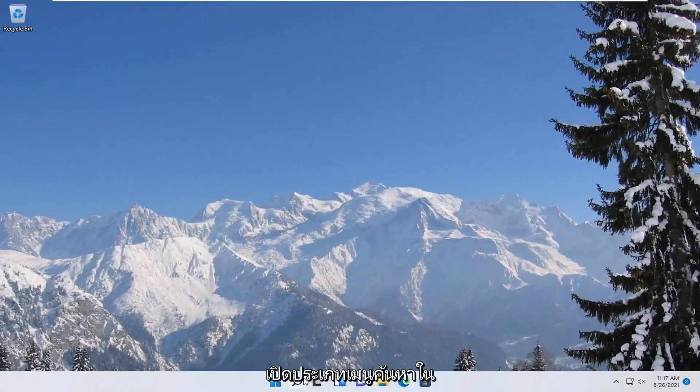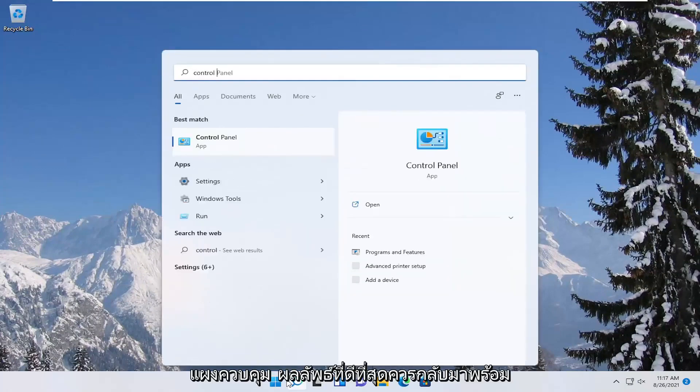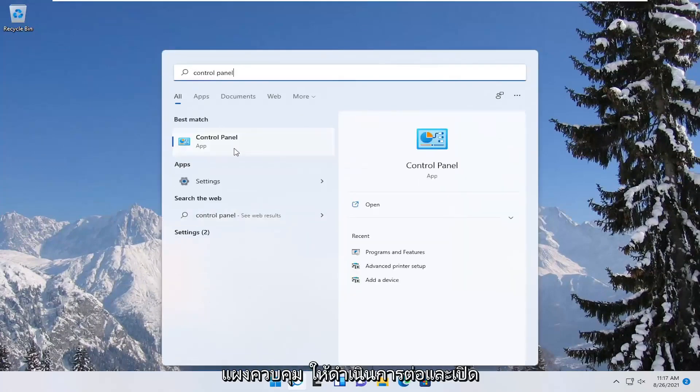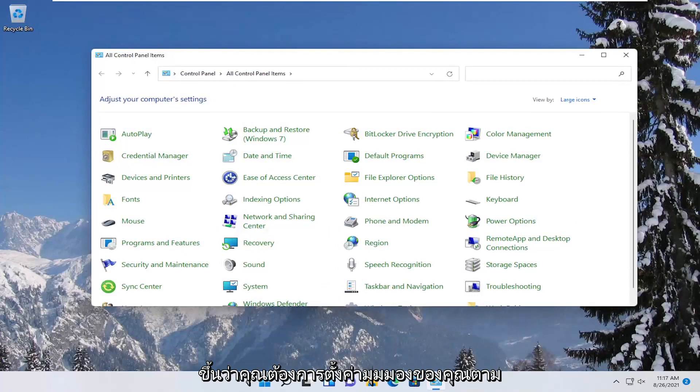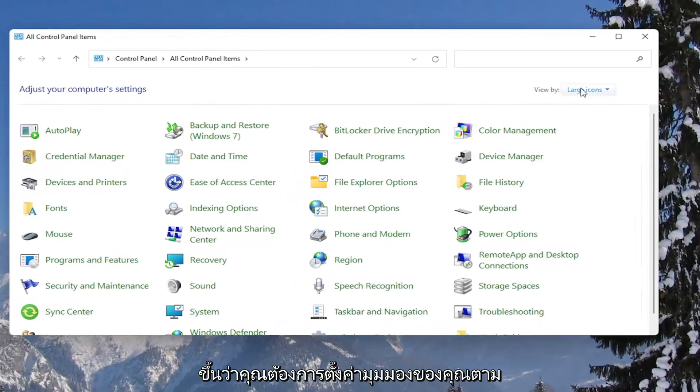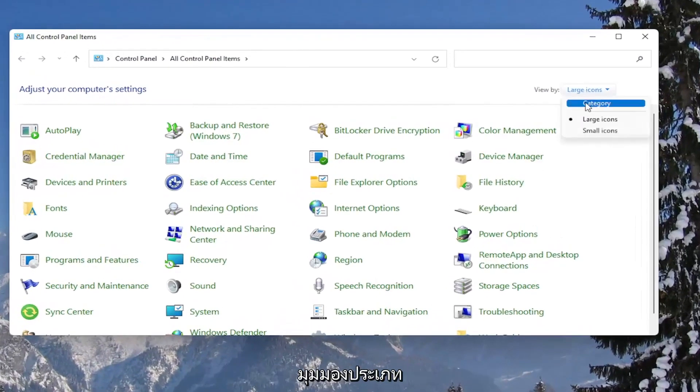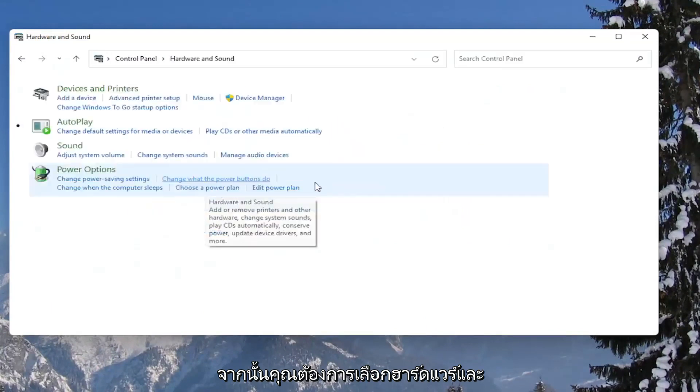Open up the search menu, type in control panel, best result should come back with control panel. Go ahead and open that up. You want to set your view by to category view, and then you want to select hardware and sound.